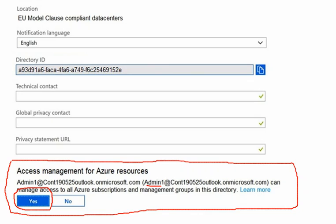Why would we elevate the access level? If a global administrator's permissions are elevated, they can gain access to Azure subscriptions or management groups when a user has lost access. We can also grant another user or ourselves access to Azure subscriptions or management groups. We can see all Azure subscriptions or management groups in the organization, and allow automation apps to access all Azure subscriptions or management groups as well.